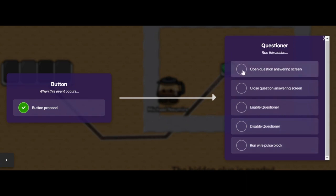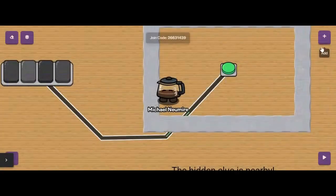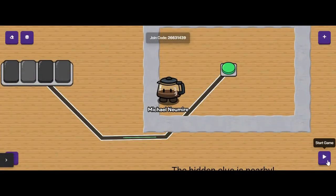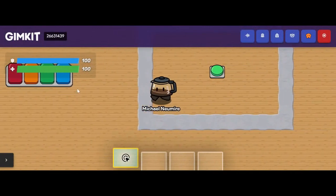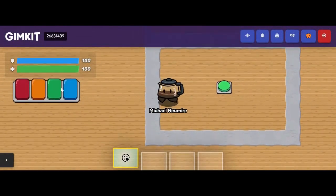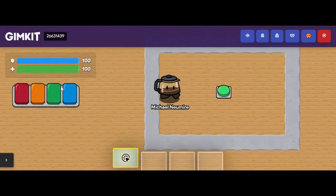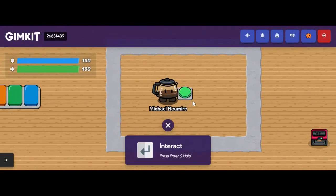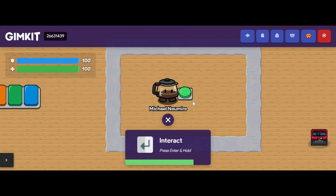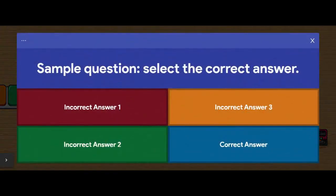I'm just going to select 'open question answering screen.' Now I obviously can't get to the questioner directly, but if I press the button and interact with it, it opens that question up — because that's what I used the wire to code the behavior for.